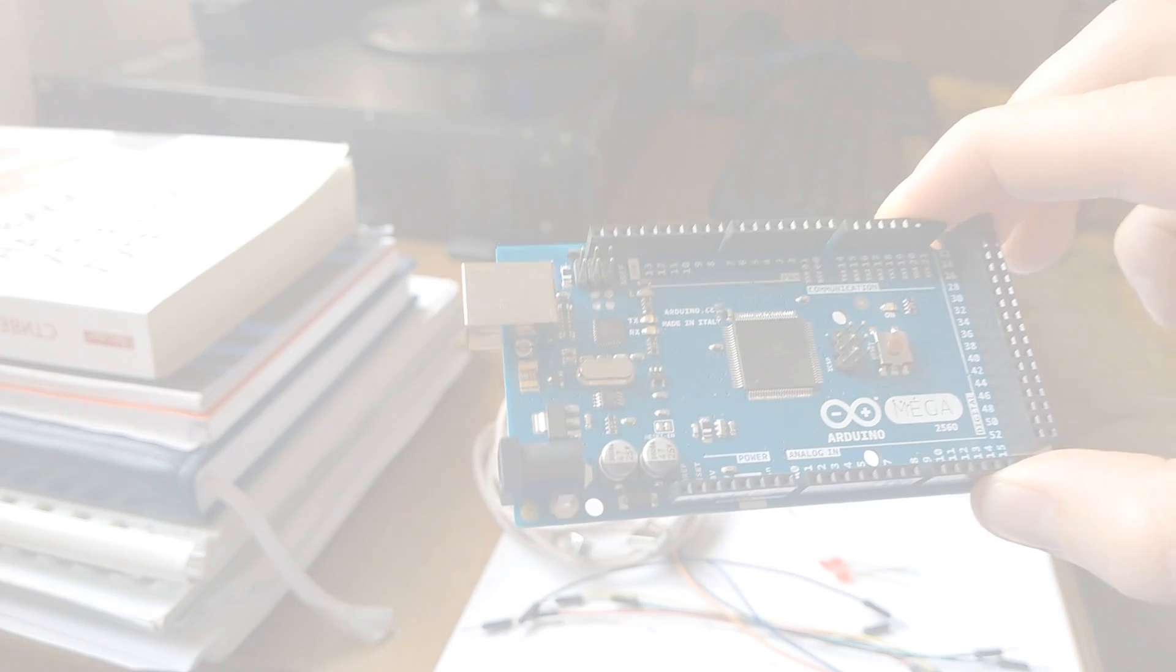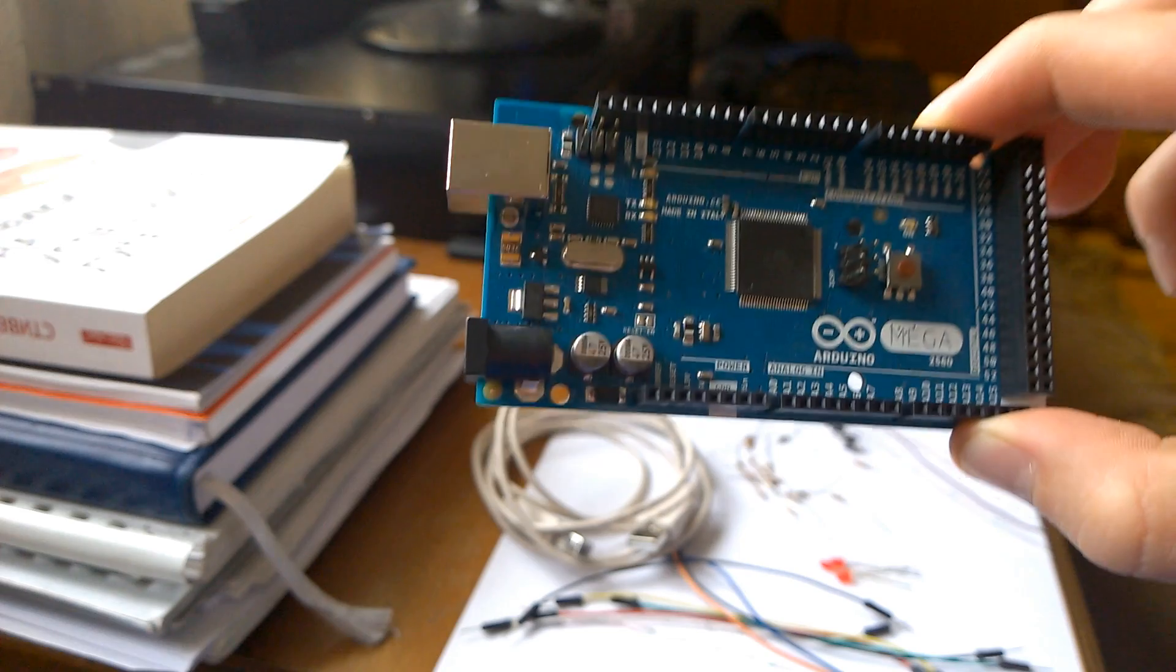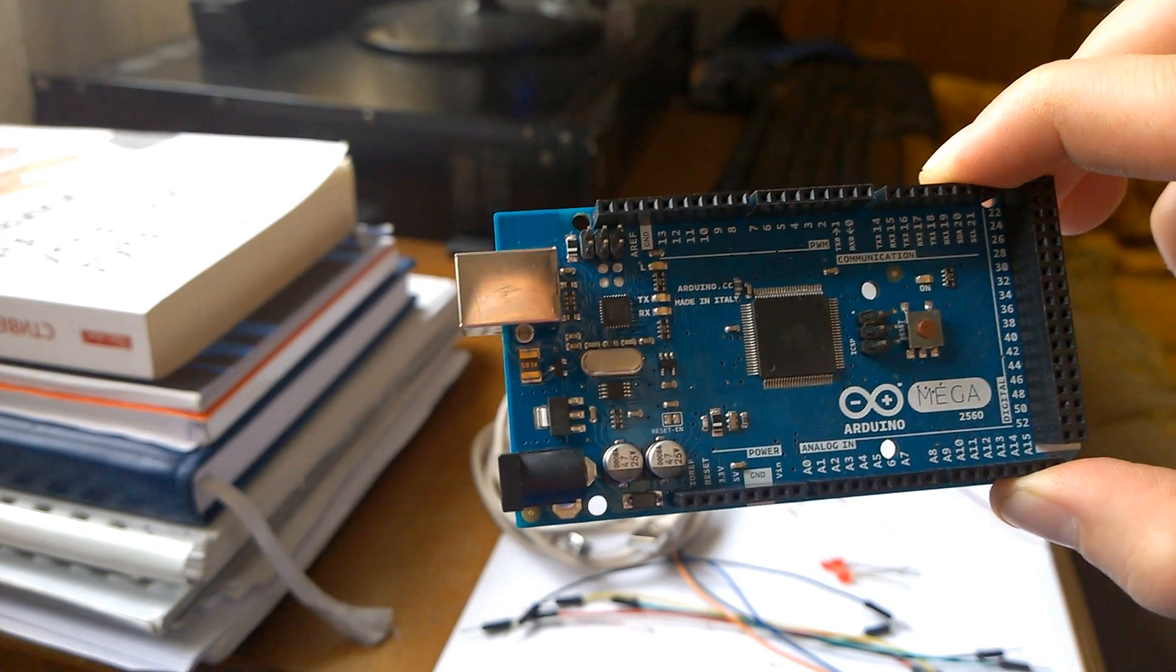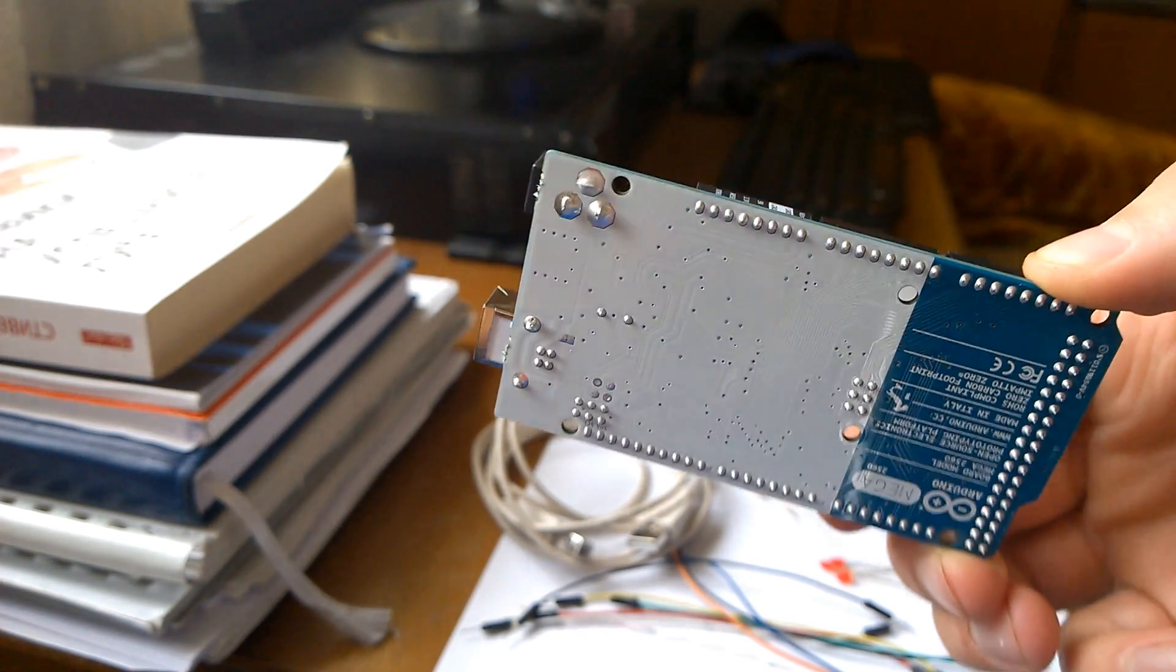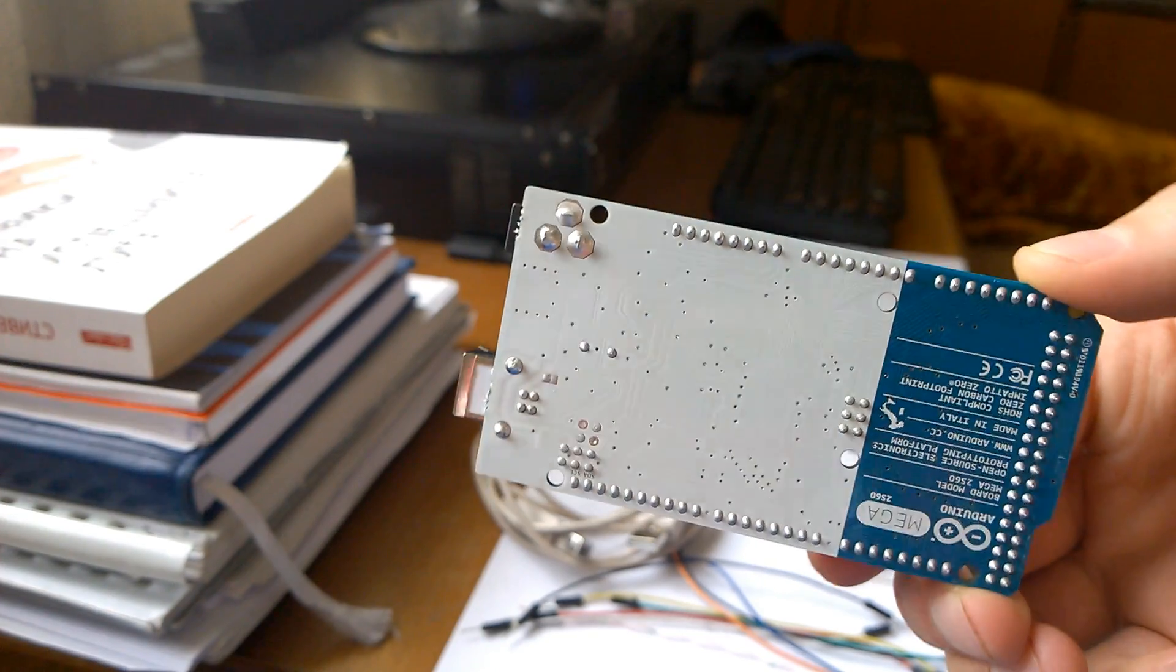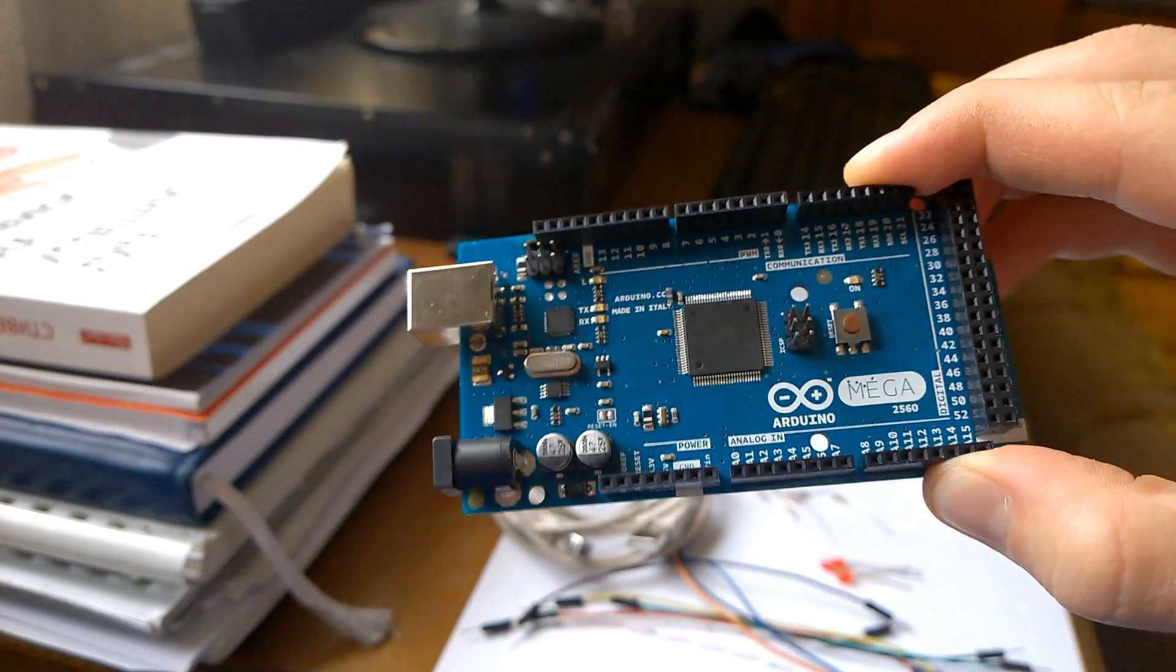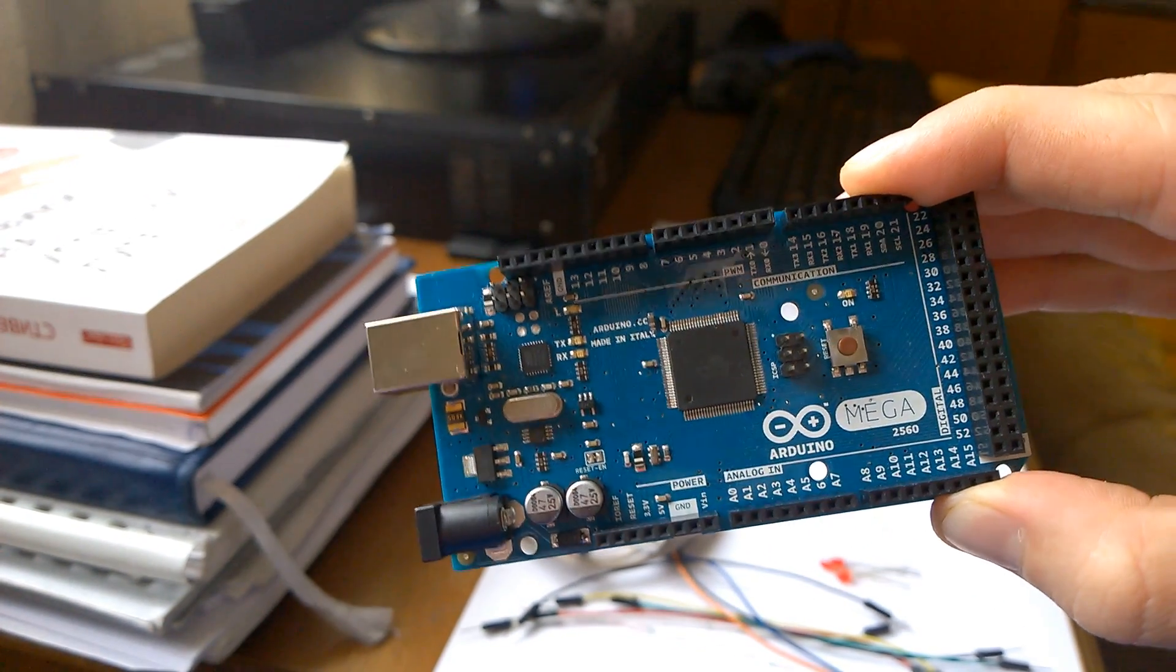In my tutorial series I will be using the Arduino mega card which is similar to the Arduino Uno card but it has more memory and more pins for communication.